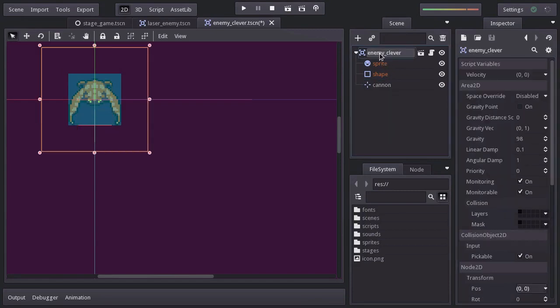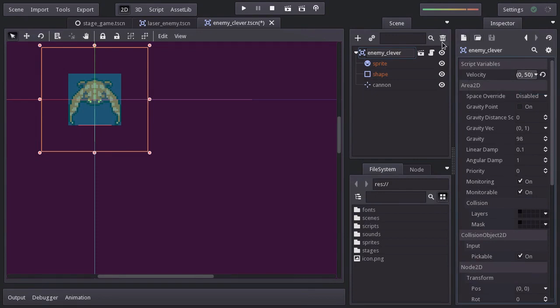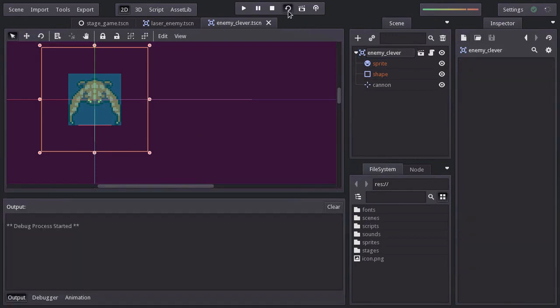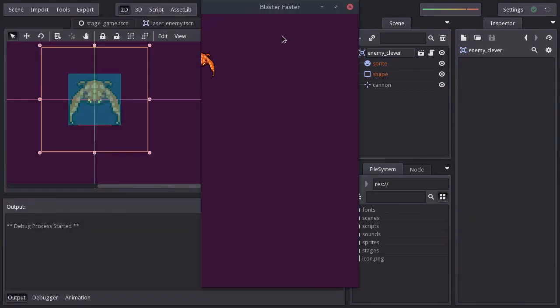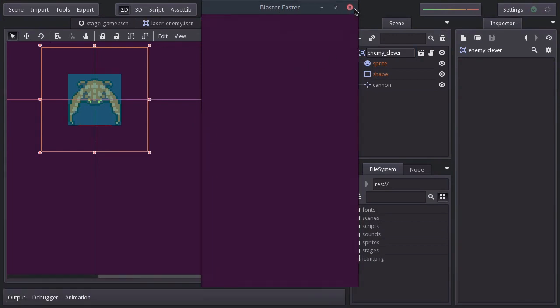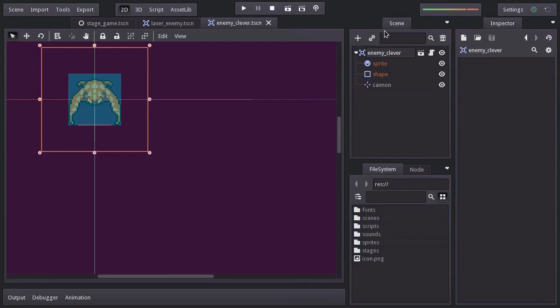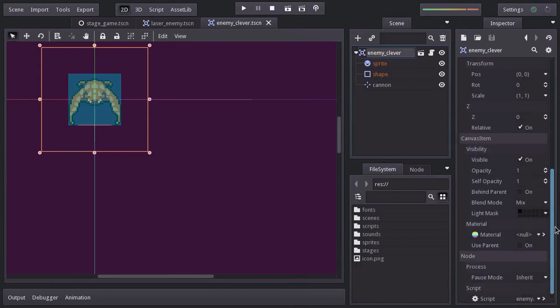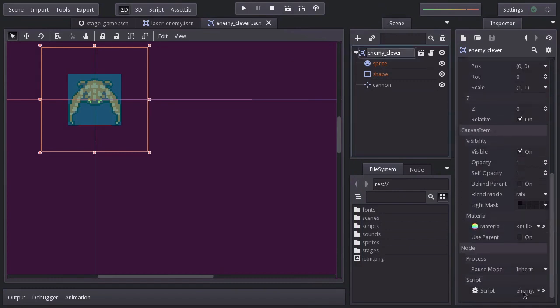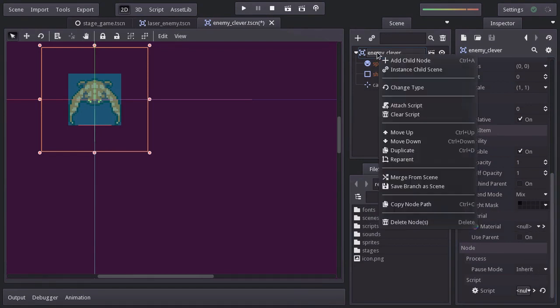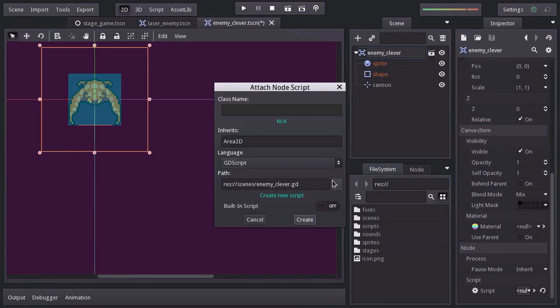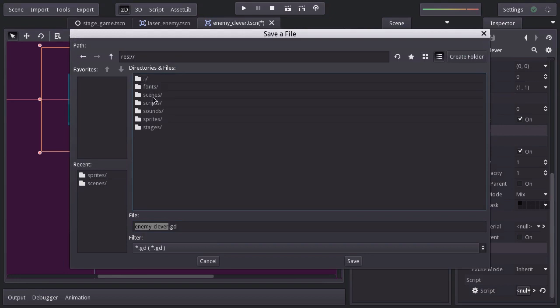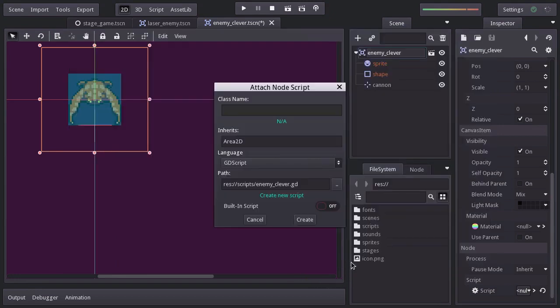Let's give it a vertical velocity of 50, run the scene, and indeed it moves down. There are some behaviors we have to add from scripts, so let's clear the current one and add a new one, saving it in the scripts folder as enemyClever.gd. Hit create and I remove the comments.